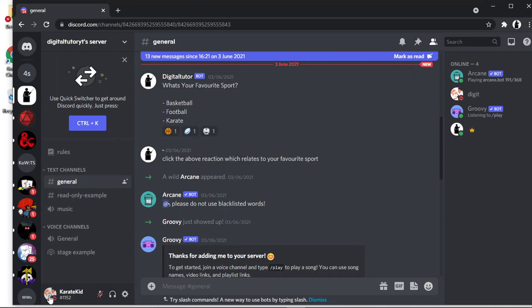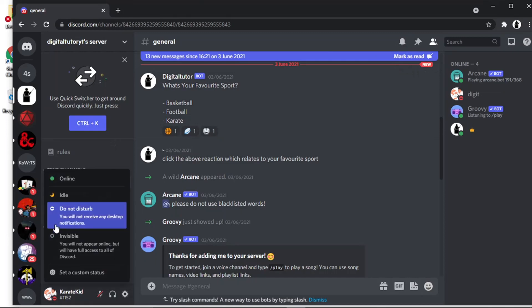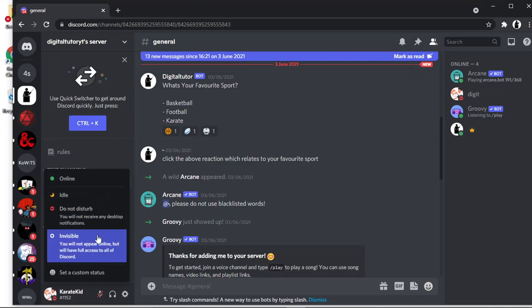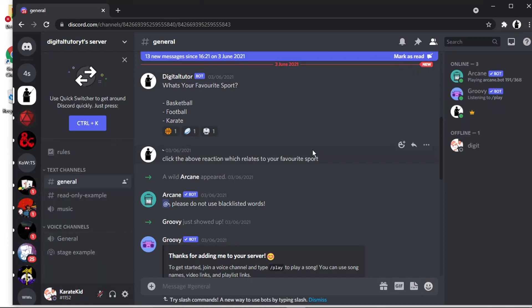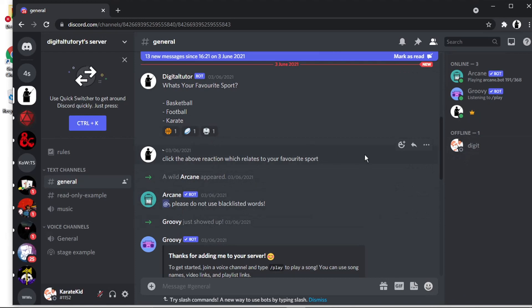The next one we have is invisible, which basically means it's going to set you as offline and move you to offline, but you can go ahead and use Discord as normal.